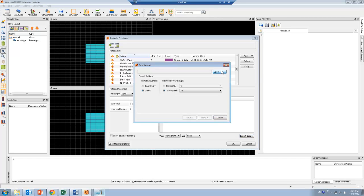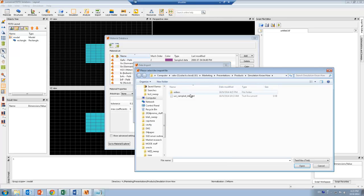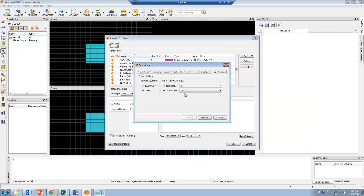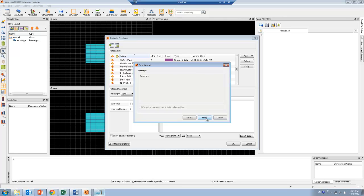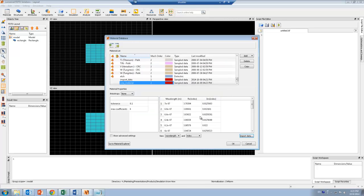And here I can click on the import data. And I'm going to select the text file that contains the experimental measurements. And I'm going to make sure that I'm using the right units for wavelength, and I'm using the index. And here I can check that my data has been imported properly.